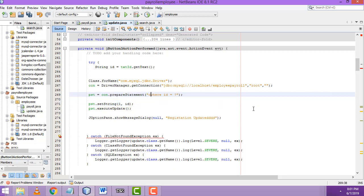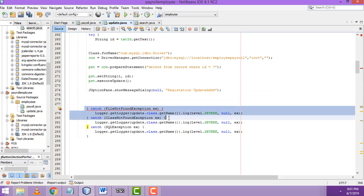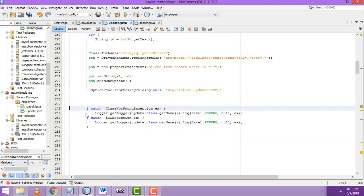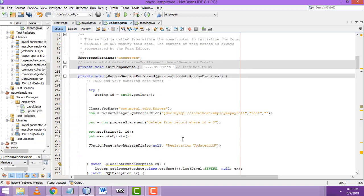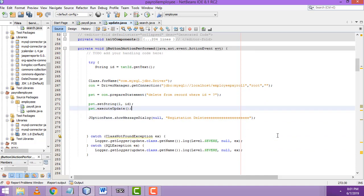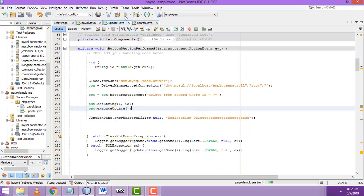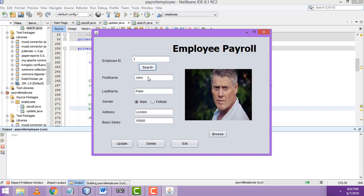We change the query to: DELETE FROM record WHERE id equals question mark. The entire row for that id will be deleted. We set this to registration deleted. We get the id and that particular row is deleted. Let's check — search, click Delete — registration deleted.